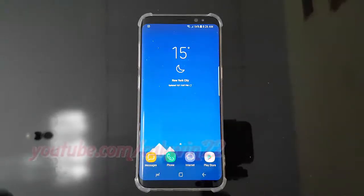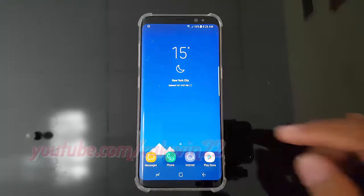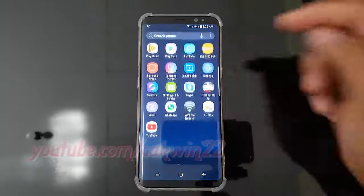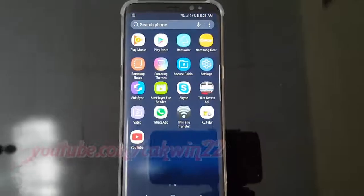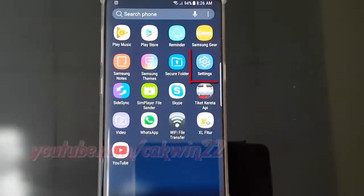To set always on display schedule on Samsung Galaxy S8 or S8 Plus, open settings. Swipe up or down to show app screen. Tap settings.